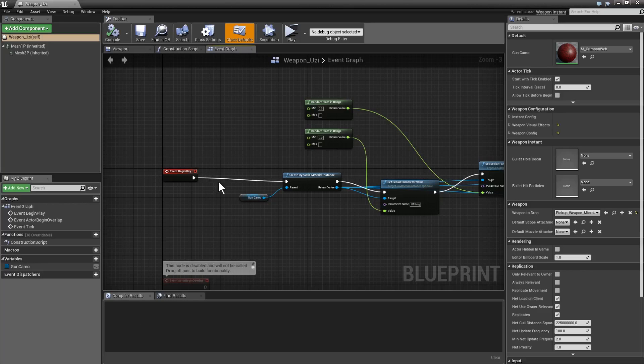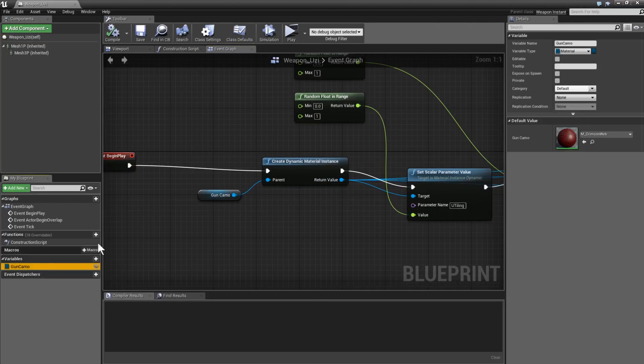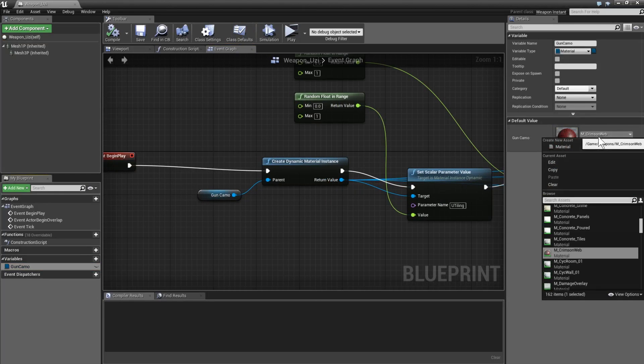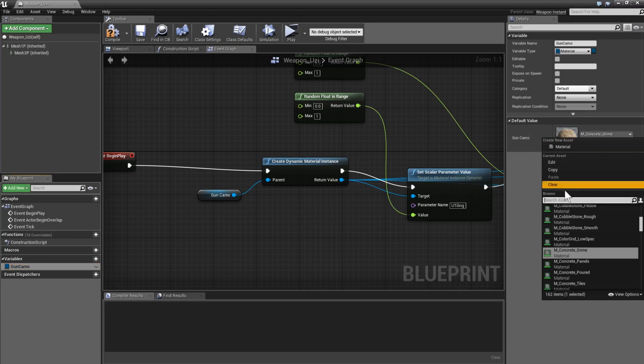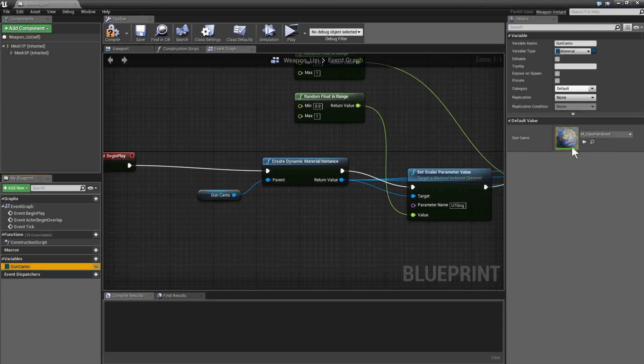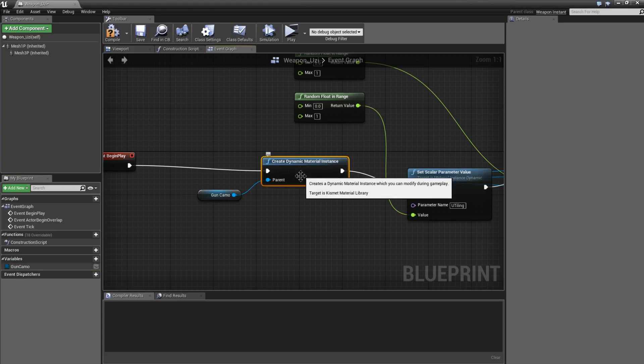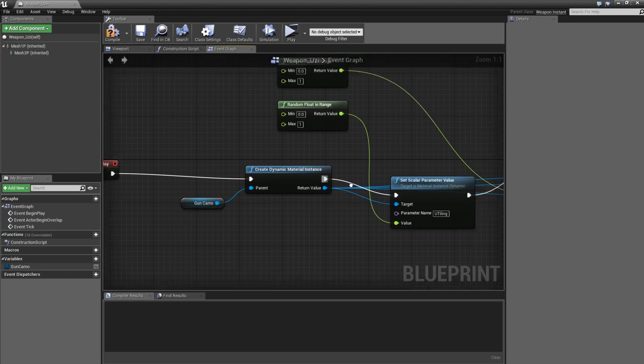So all I need to do now in my code - and I've put this in blueprints just to make it easier - is we take the gun camo that we're using. For example, here I'm using crimson web, which is another camo, but if I type in case hardened I can show you that one. So we use the case hardened camo and we create a dynamic instance of that. That just allows me to change those values, the U tiling and the V tiling.